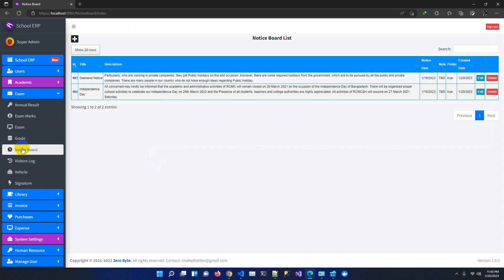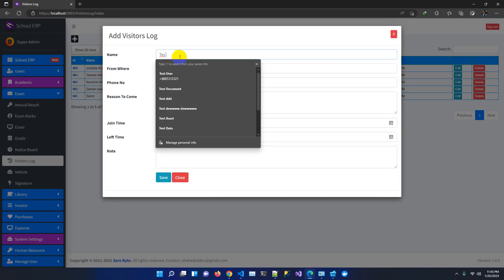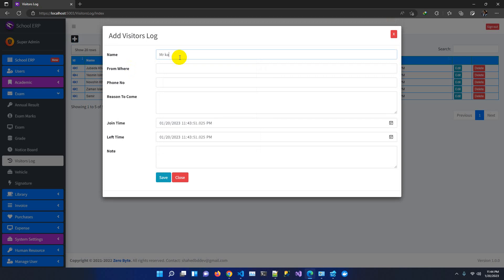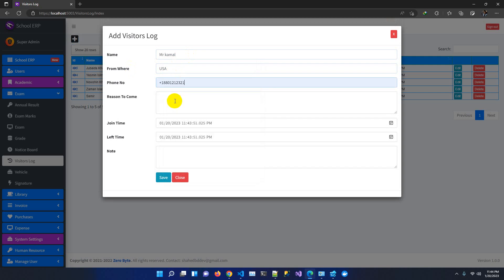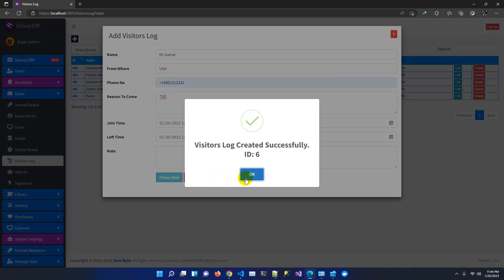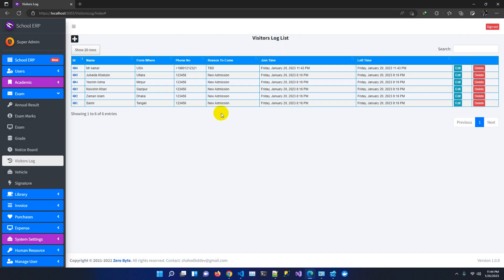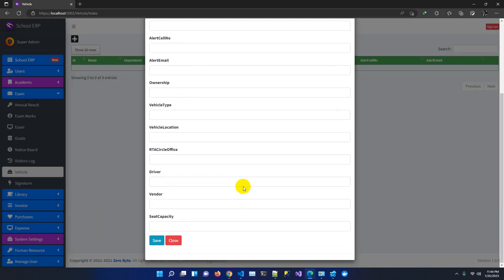Another important feature added based on client feedback is the visitor log. You can add a visitor with their name, where they are from, phone number, reason for visit, join time, left time, and notes. Once saved, the visitor is tracked successfully. We also added a vehicles section — schools and organizations typically have vehicles, so you can add vehicle information here for monitoring purposes.